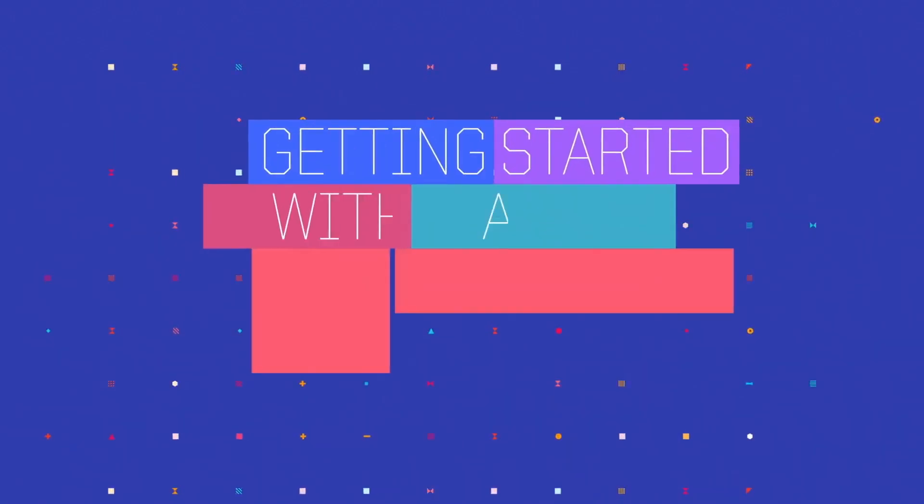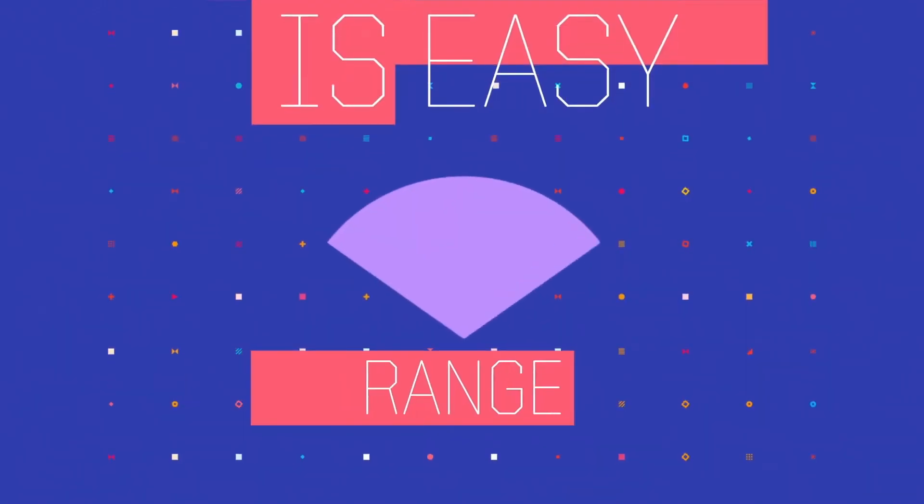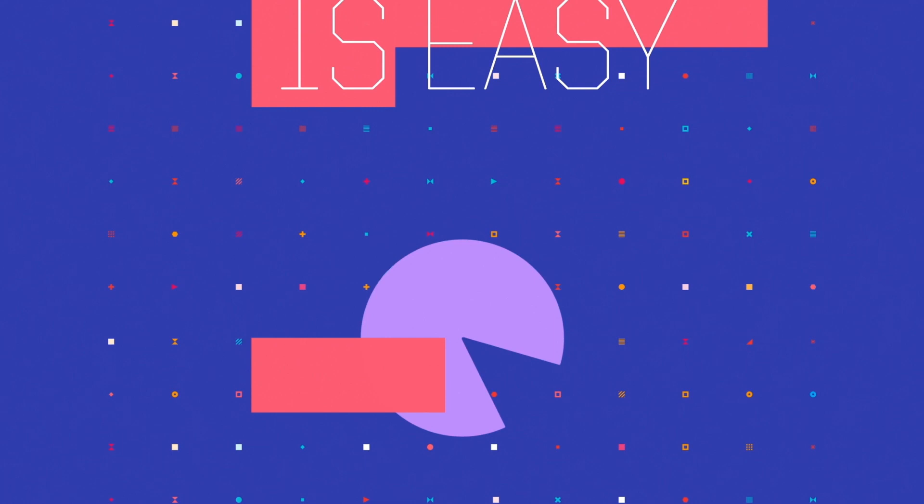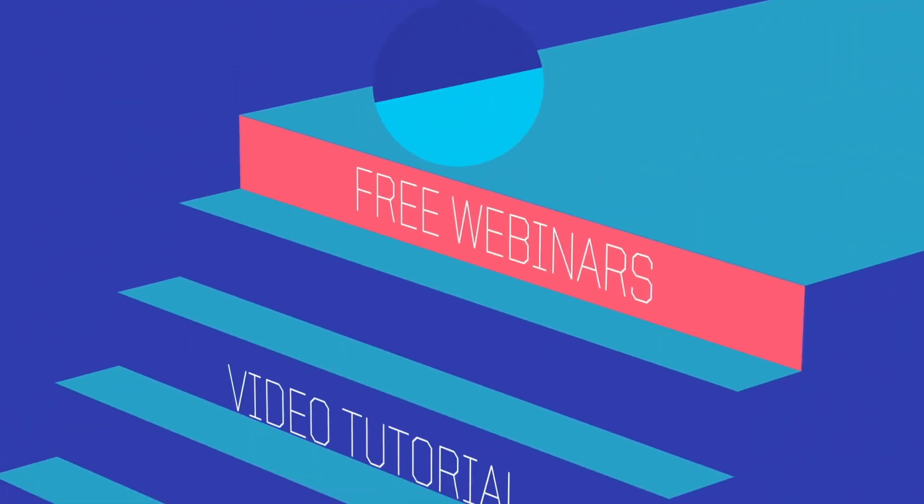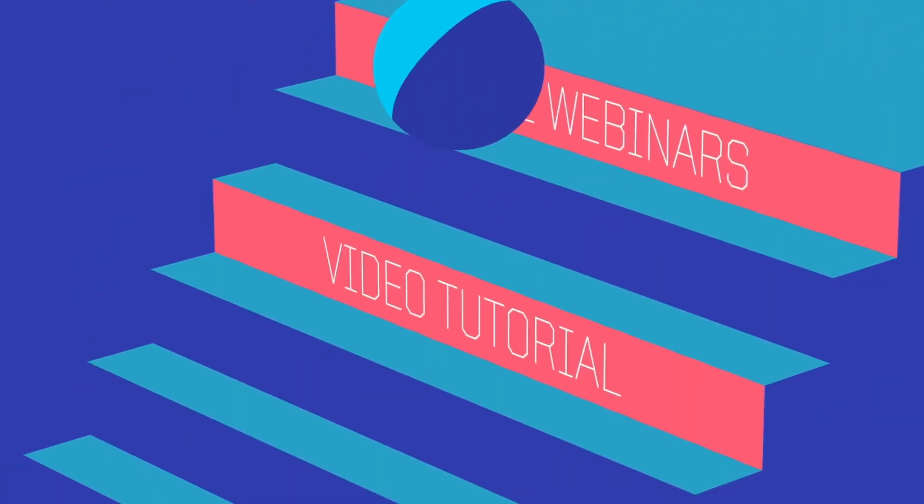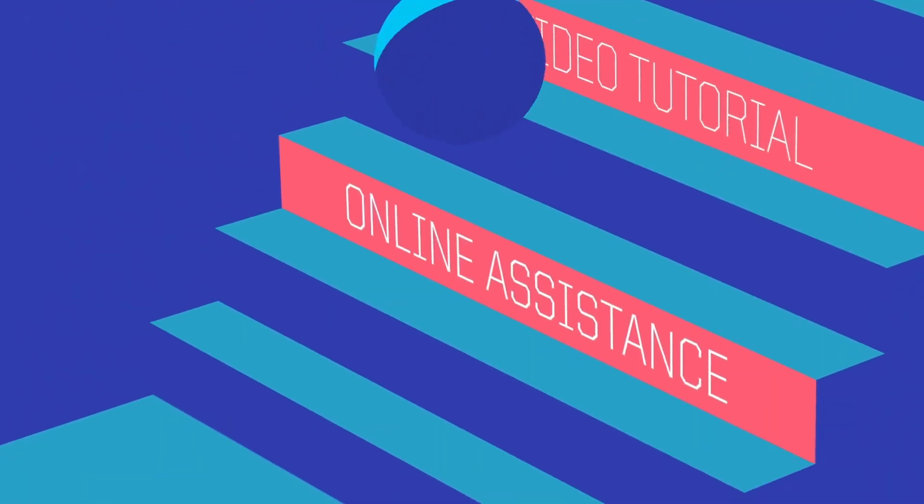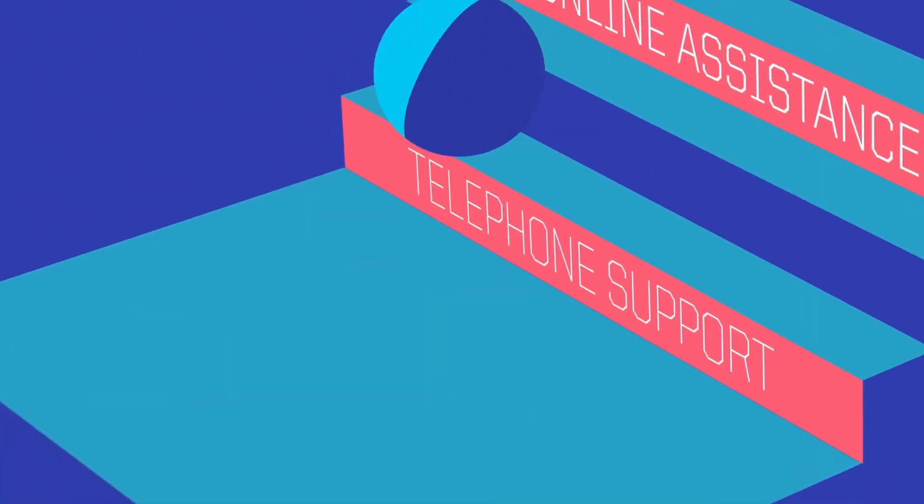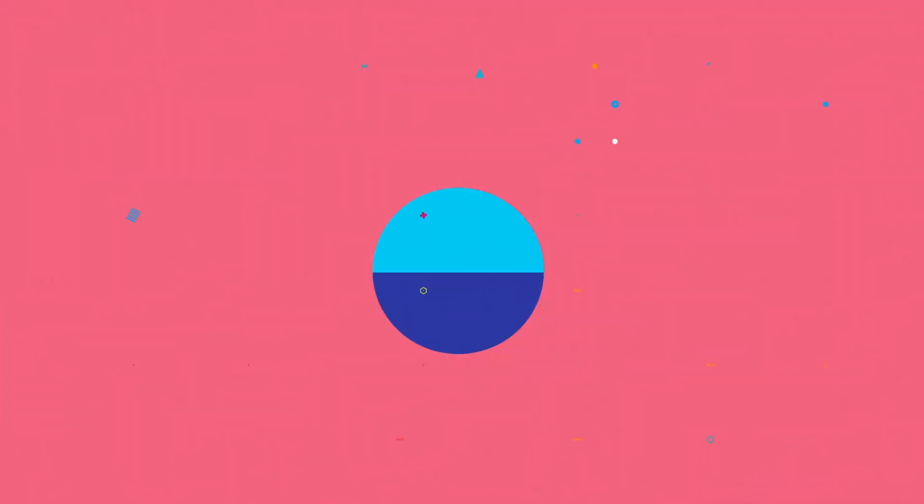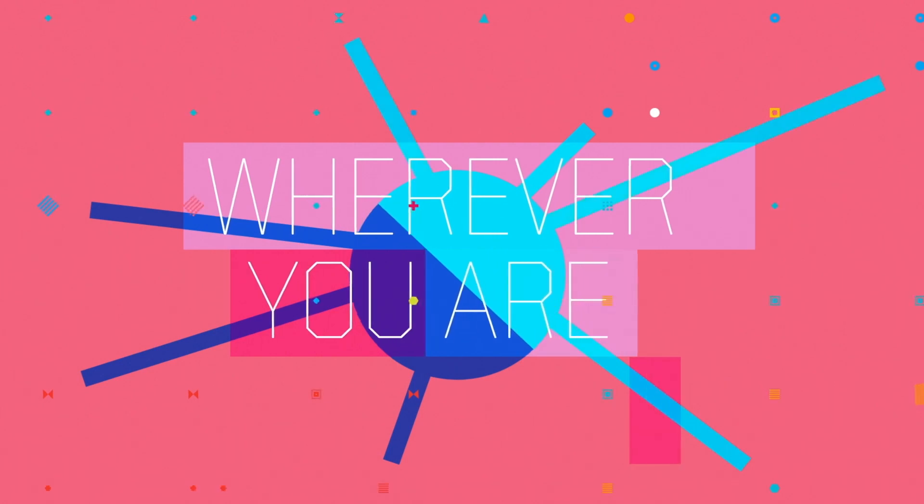Getting started in Atlas TI is easy. We offer a range of learning opportunities, from free webinars and video tutorials, to online assistance. We also offer telephone support, so you can call us free of charge wherever you are in the world.